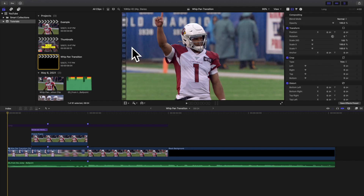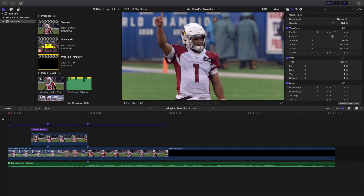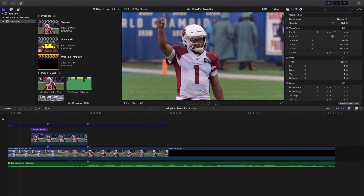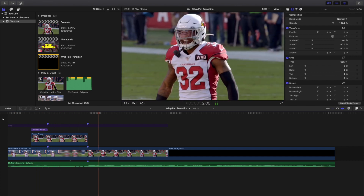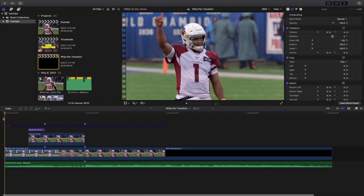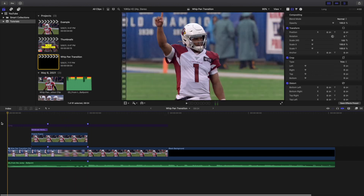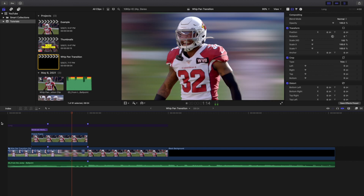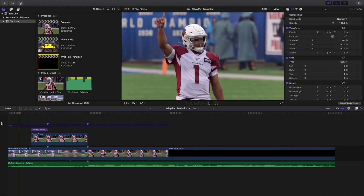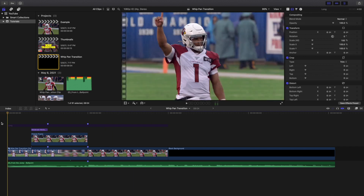What is up everyone, welcome back to another video. In this video I want to go over how to create this really cool whip transition in Final Cut Pro 10. This is what the transition looks like. It does involve a plug-in, however it's completely free. If you're familiar with Final Cut you're gonna be really curious how in the world I made the background do that whipping motion — After Effects has a similar effect, but Final Cut doesn't have that effect.